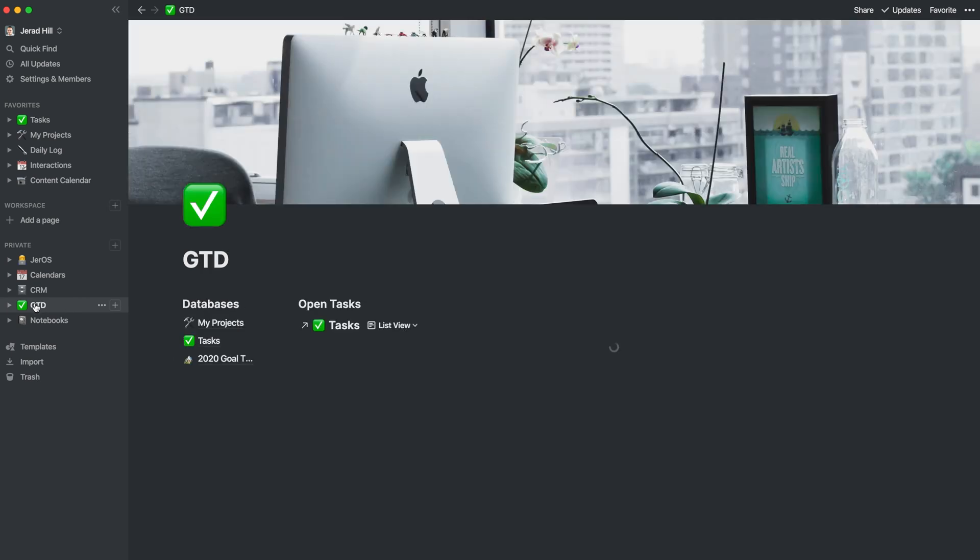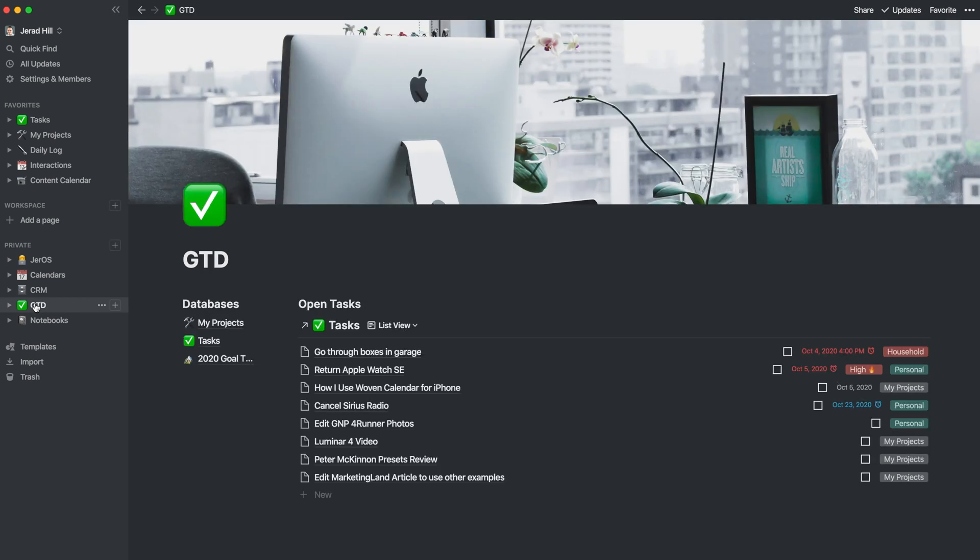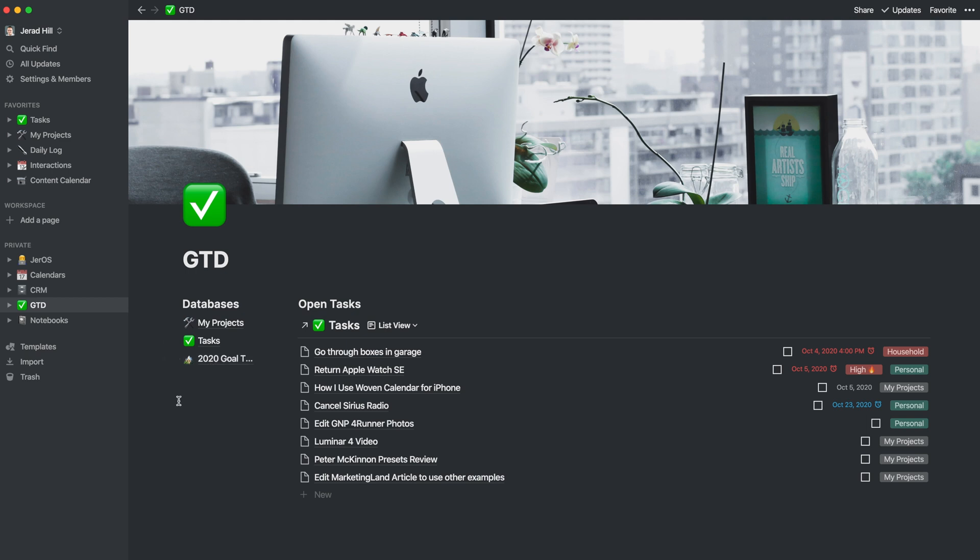So I also have a new section called GTD for getting things done. And I have three databases that are in there. I have my projects, tasks, and my 2020 goal tracker. Now, the tasks being in getting things done and the client projects could easily be in getting things done also in the GTD section. But I put the client projects in the CRM because I felt like the projects and the client themselves needed to be together in their own section.